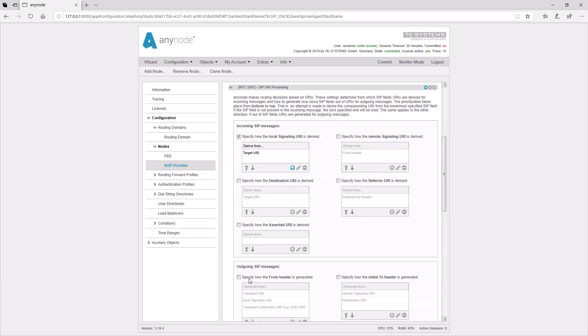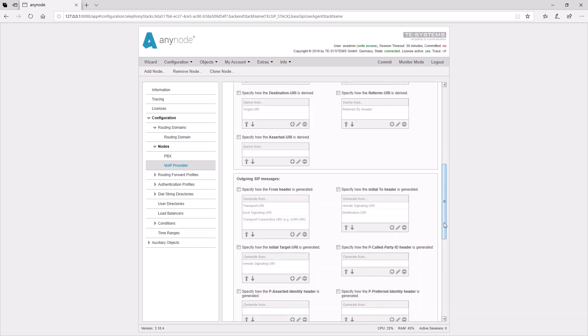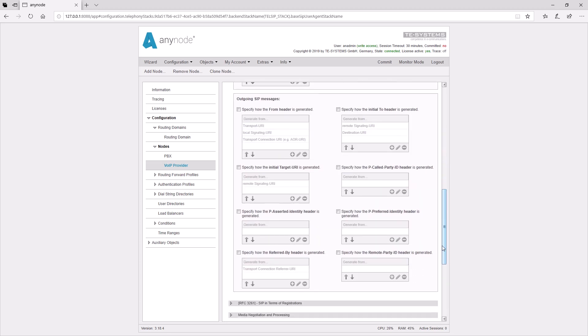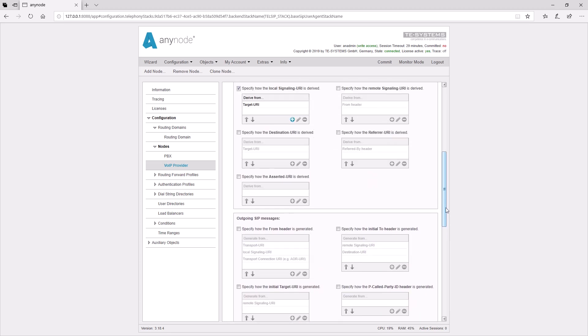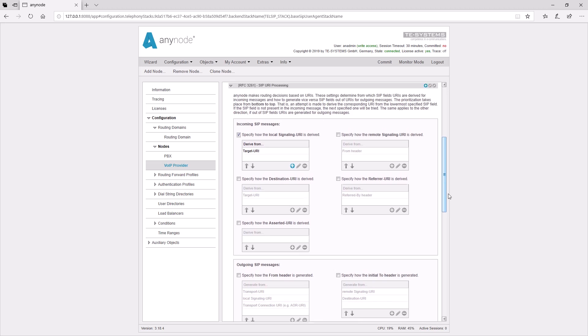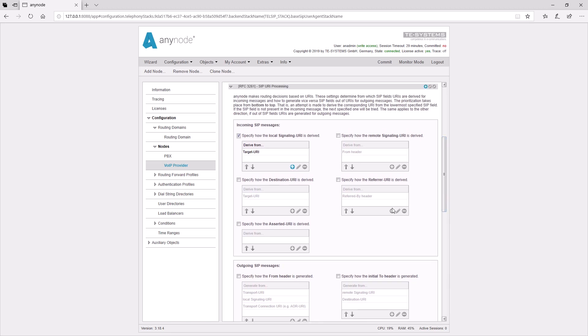For outgoing calls, it can be defined where the SIP message should take the values for the individual headers. Here, the local signaling URI is defined. This is the called address of the AnyNode system. The destination URI is the destination address to be called. This is usually a telephone number, and the local signaling URI is the destination URI. Therefore, the default setting for AnyNode for both cases is the target URI, or the first line of the SIP message.